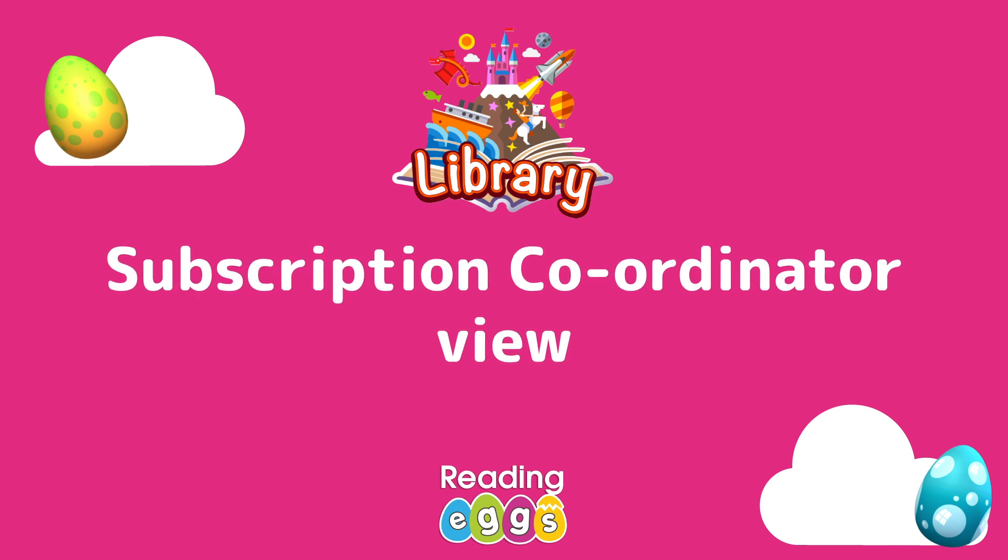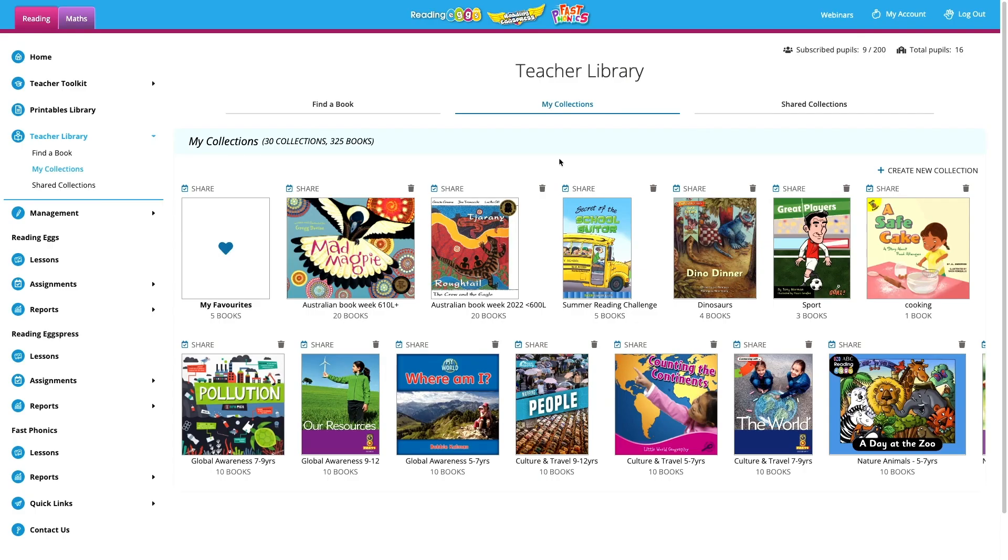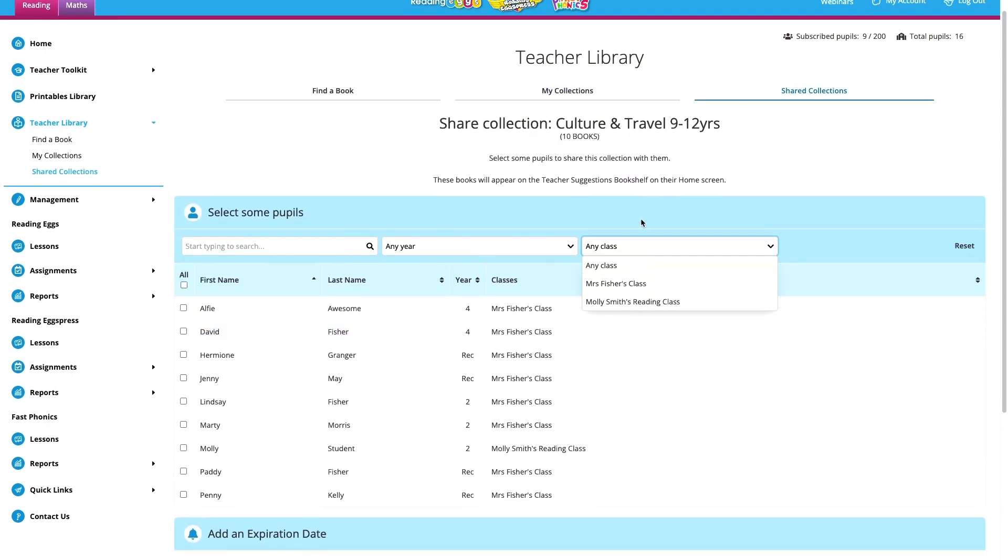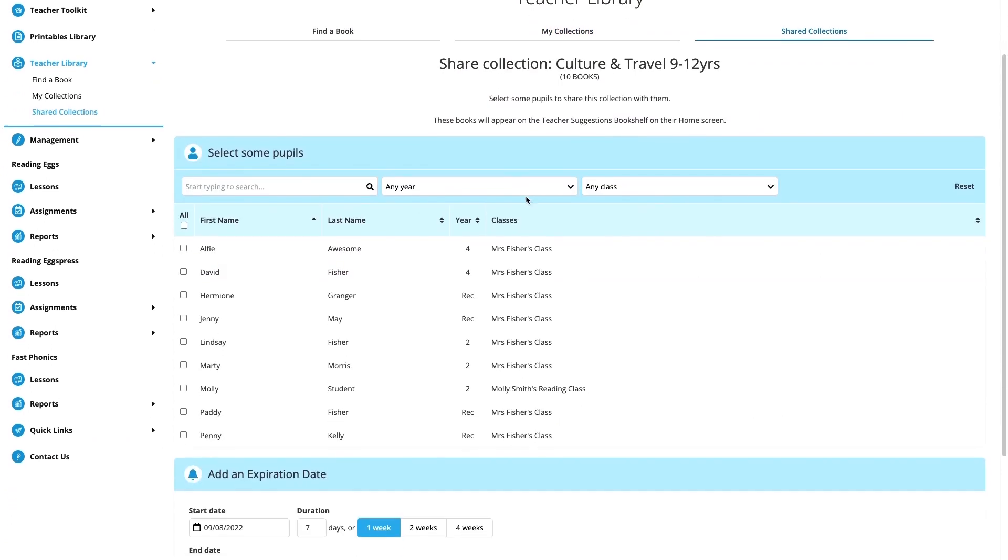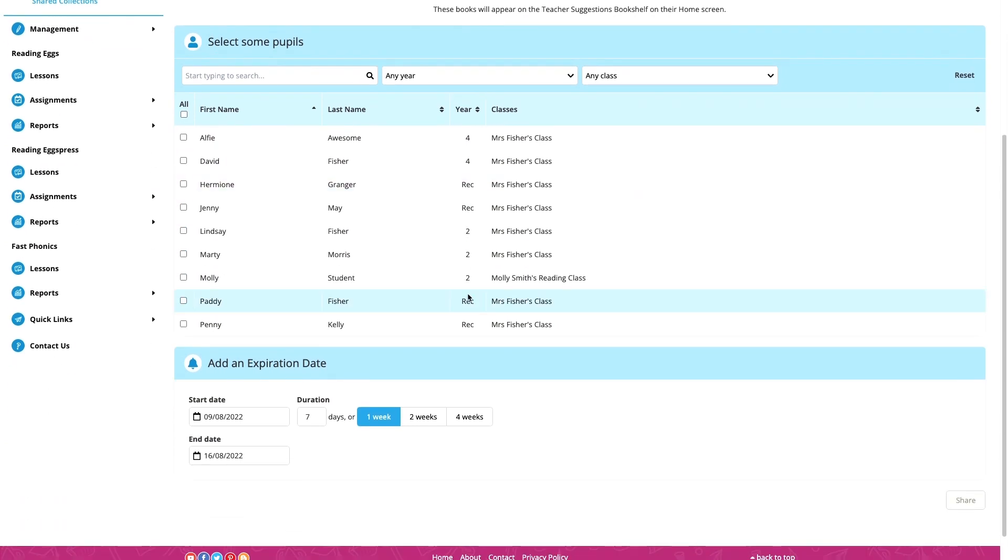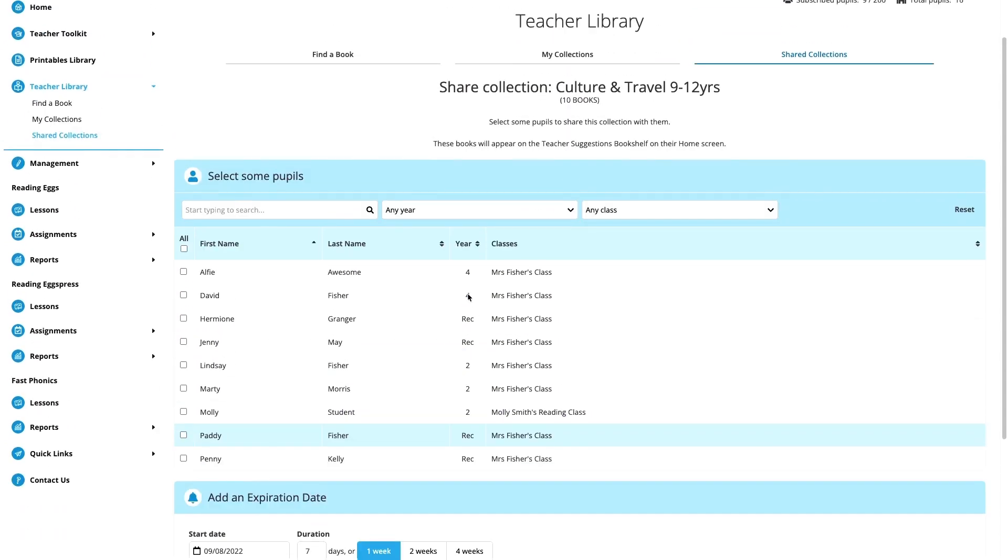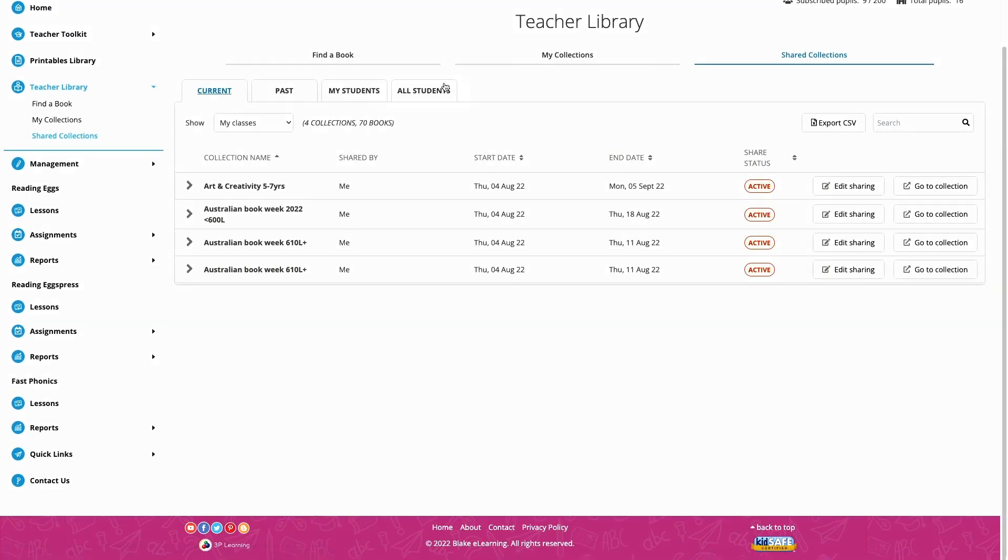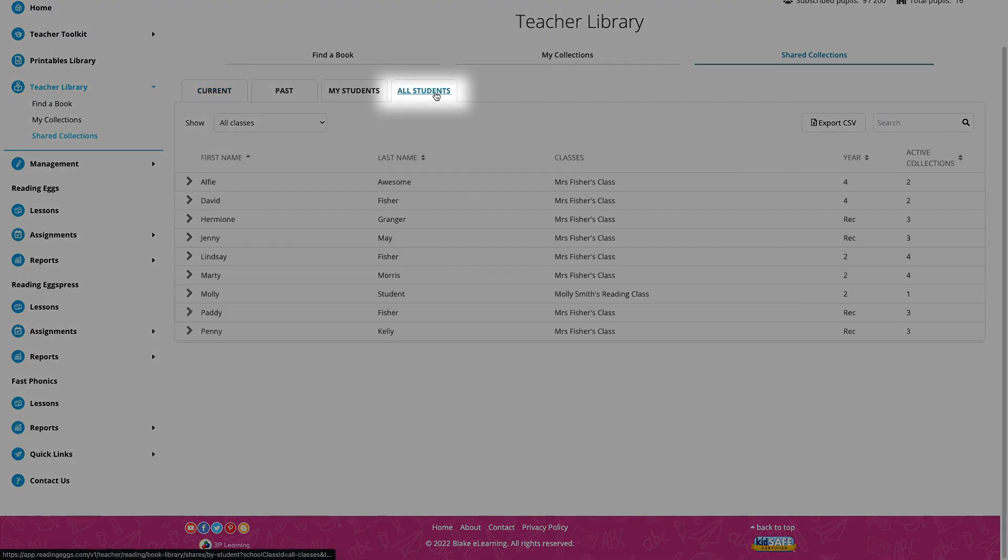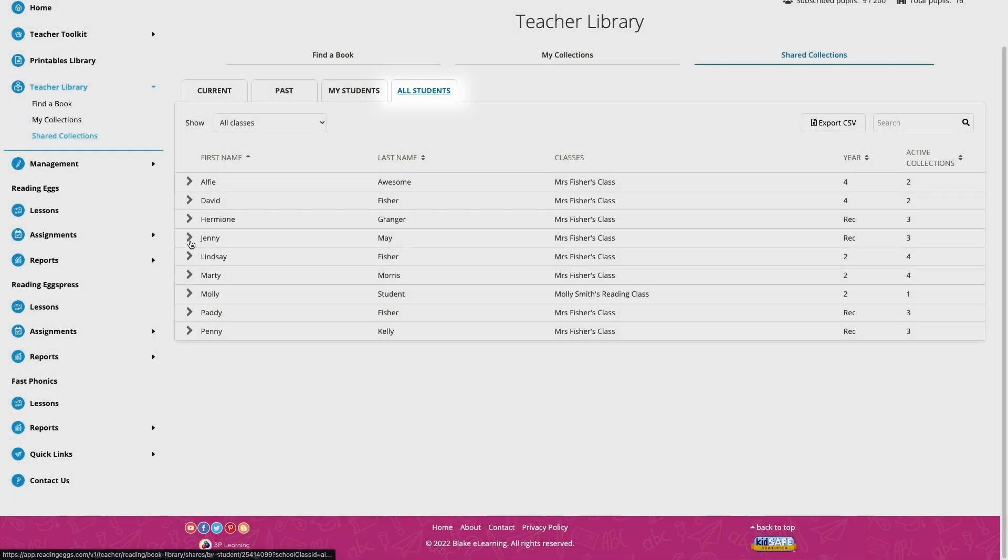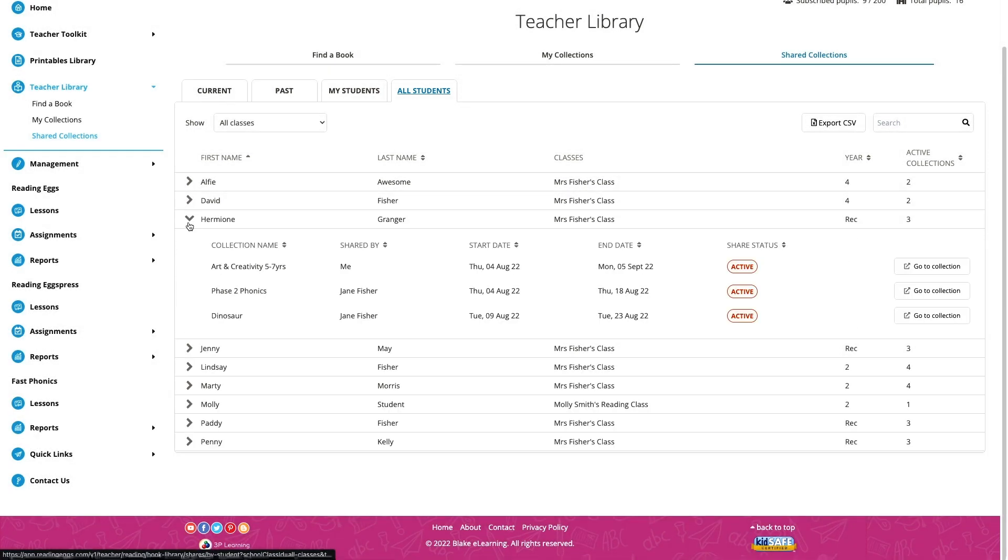If you're the subscription coordinator at your school, you can create and assign collections with the whole school, or with specific classes and students. You can also see what book collections have been assigned to any student in the school in the all students tab of shared collections.